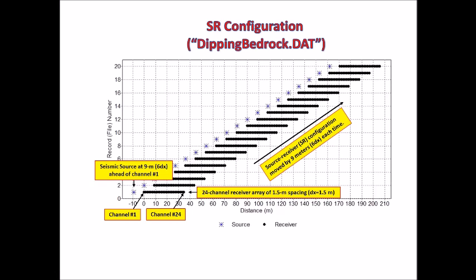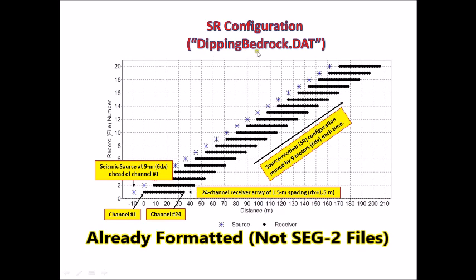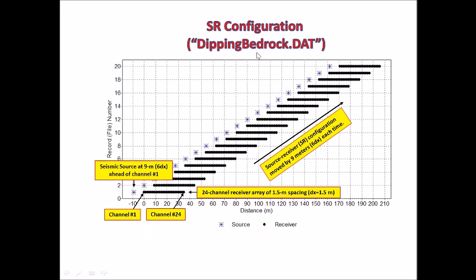This chart shows how the sample dataset called deepingbedrock.dat was generated. There were originally 20 field files or field records generated, but all were formatted and combined together to make this one file. Whenever you import this dataset, you have to choose formatted seismic data, not seg2 seismic data.